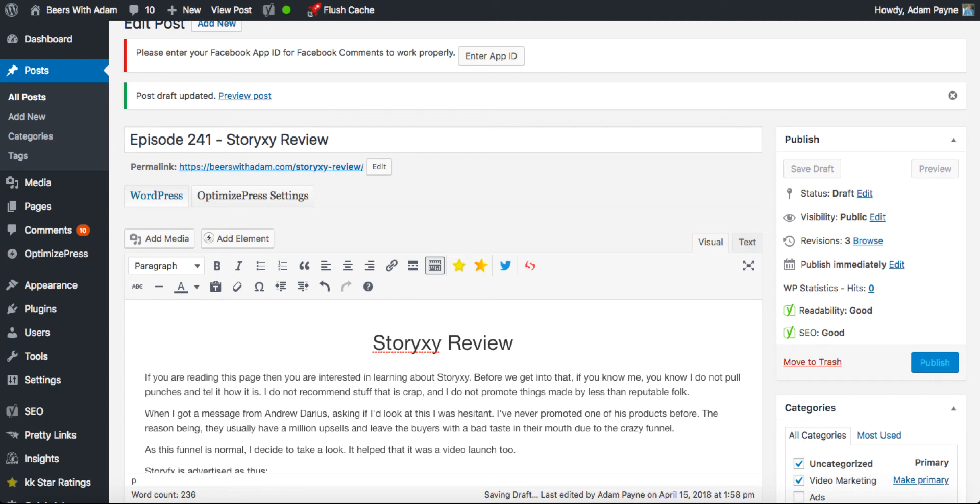If your WordPress Save Draft or Publish button isn't working, what do you do? Well, Adam Payne here and I'm going to show you very quickly how you can solve that problem.